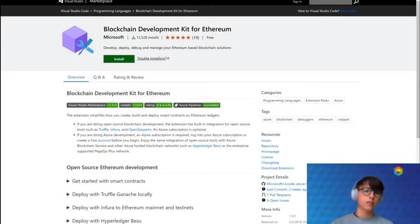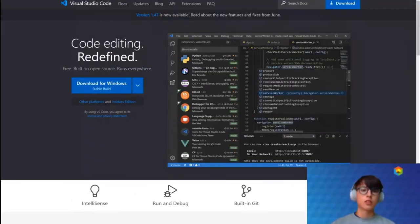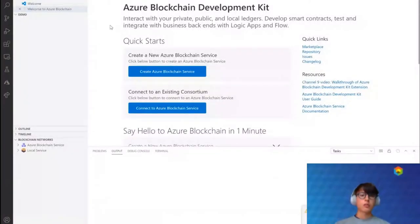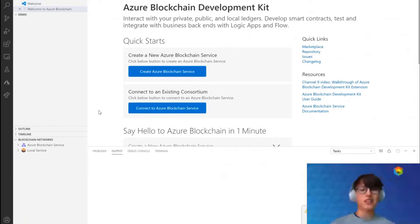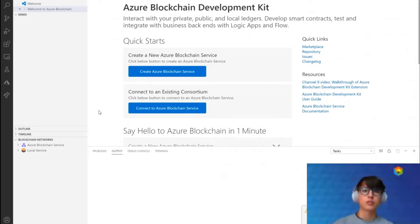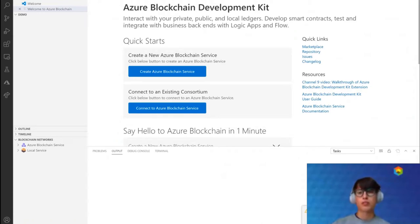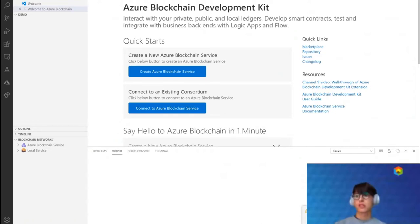The smart contract we are going to write today will be written in Solidity, and we will deploy it to a local Ethereum blockchain. Keep in mind there are many other high-level programming languages for smart contracts and different networks, so there is just a breadth of possible technology combinations. I simply hope this will give you an insight into one of them.